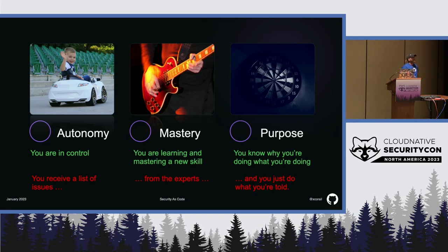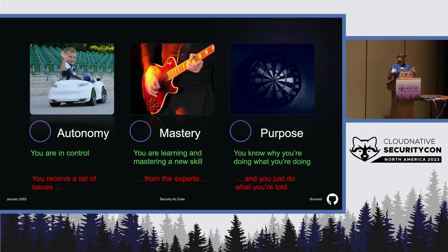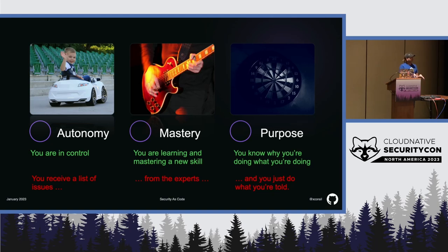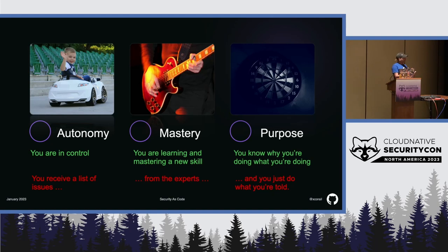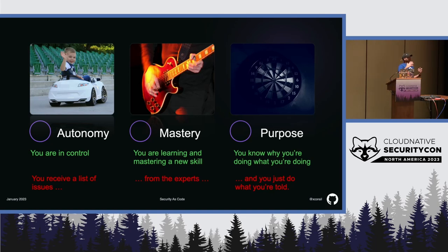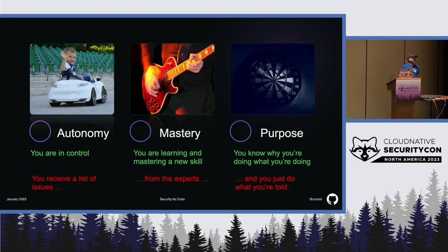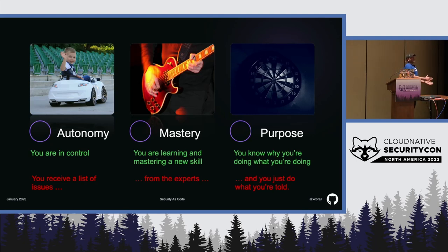So, autonomy. Autonomy would mean that you're in control. As a developer, you can run your tests when you want. You can act on the results. Right? You are autonomous to do that. The opposite would be that another team is running the test for you, and then creates a bunch of issues, and then send all the issues to you.